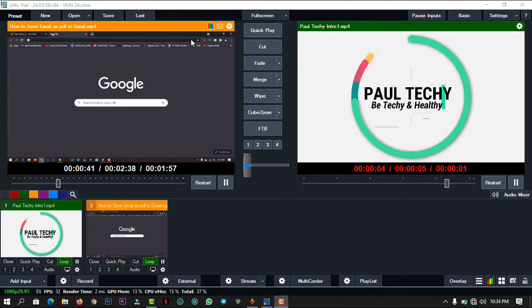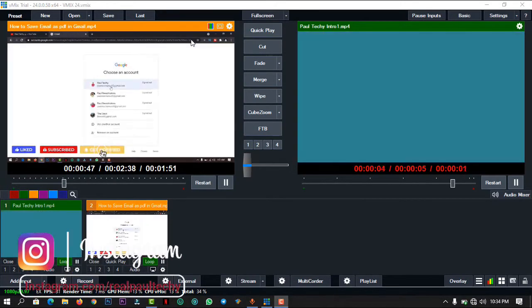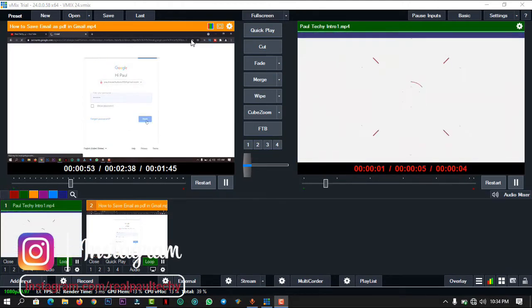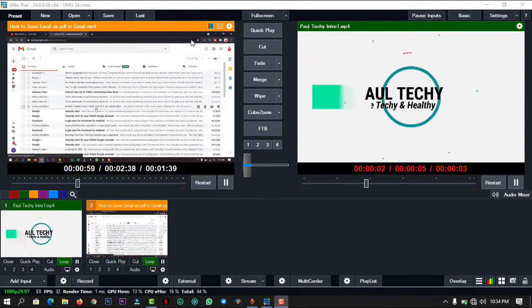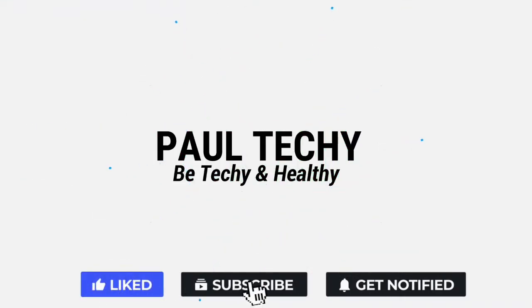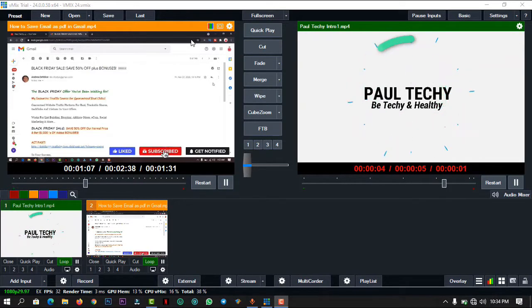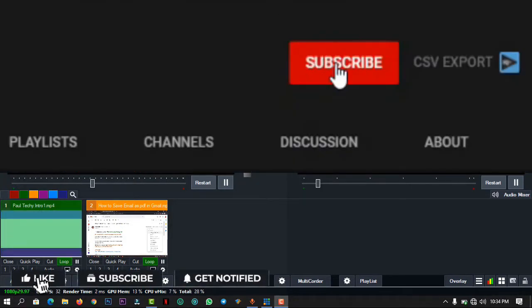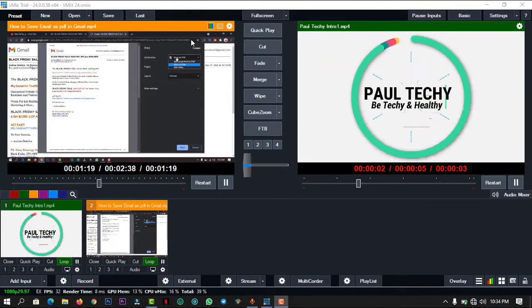Hi guys, good morning, good afternoon, good evening, wherever you are watching from. In this video I'll be sharing with you vMix 24 features. vMix 24 is a recent update by vMix, so today we'll be looking at what features made it to this new vMix 24 and some of the features that didn't make it to this new version. I'm Spoteki and you're welcome back to my channel. I make videos on tech tutorials, app reviews, and make money online. Don't forget to hit the subscribe button and turn on the notification bell.